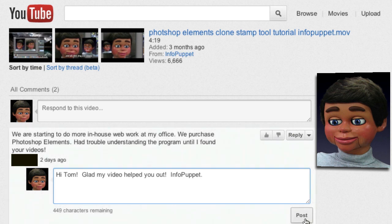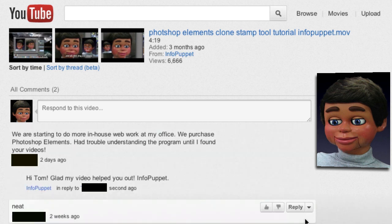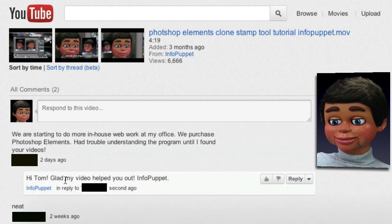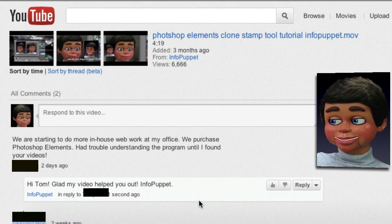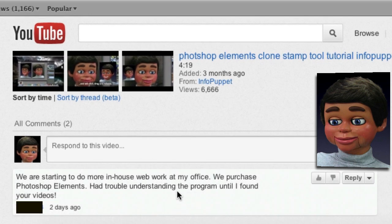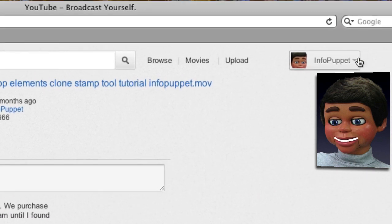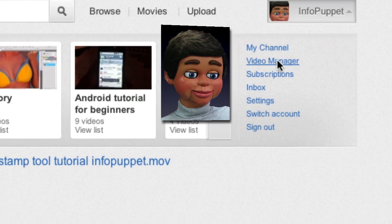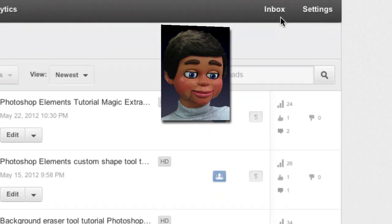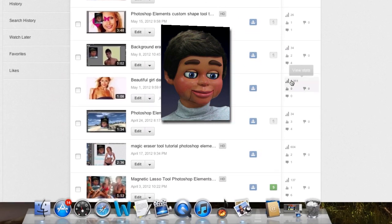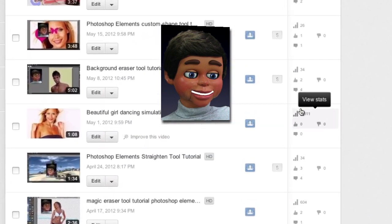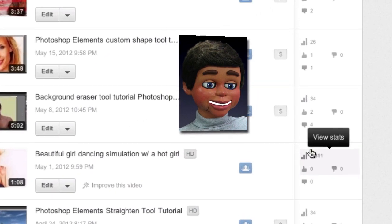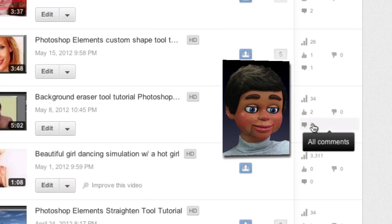I'm going to click Post, and you'll see that it's now posted on YouTube. Let me show you one other way that you can respond to comments. Click on Video Manager — all these little numbers are usually your stats, but you want to click right here on one of your videos that says 'All Comments.'